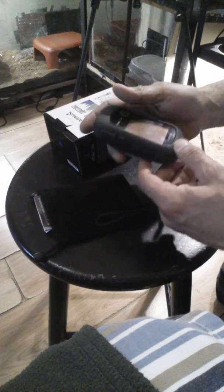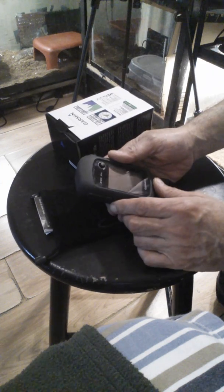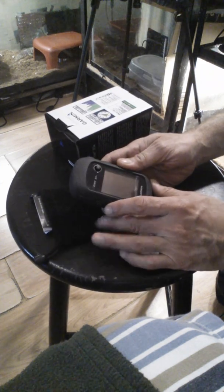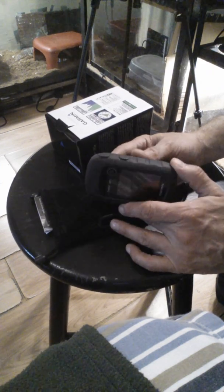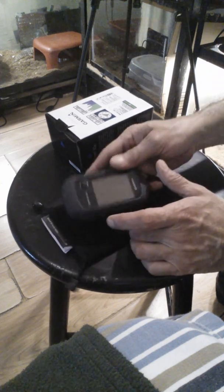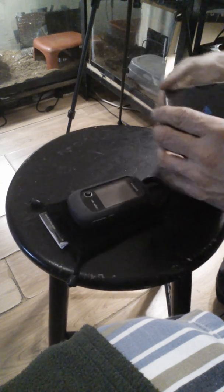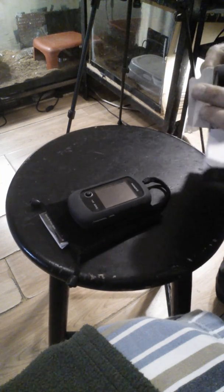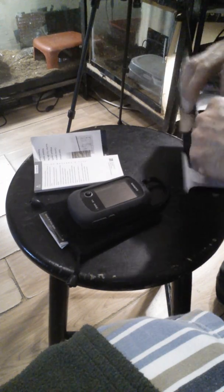I already unboxed it, loaded it up with the battery, adjusted the language and let it all load up. Nice little unit, comes with a couple of booklets in there.